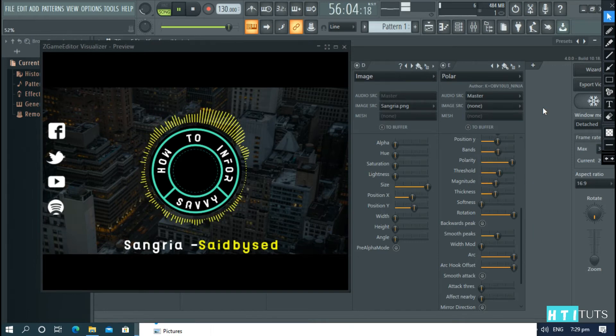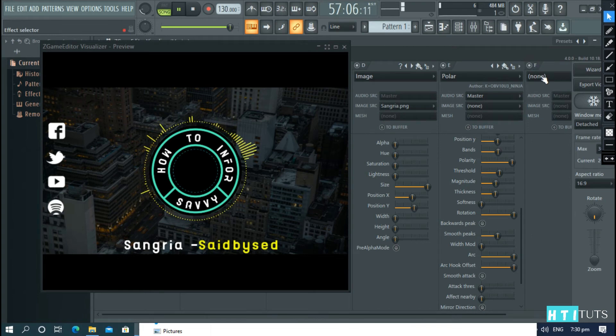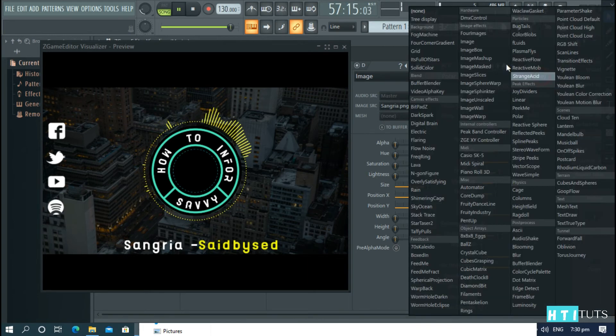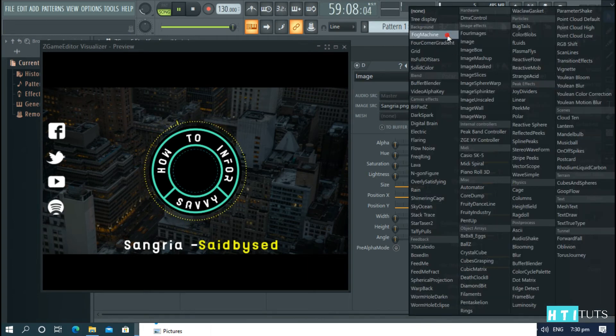Now, add the fog machine. Under the background options, choose fog machine.